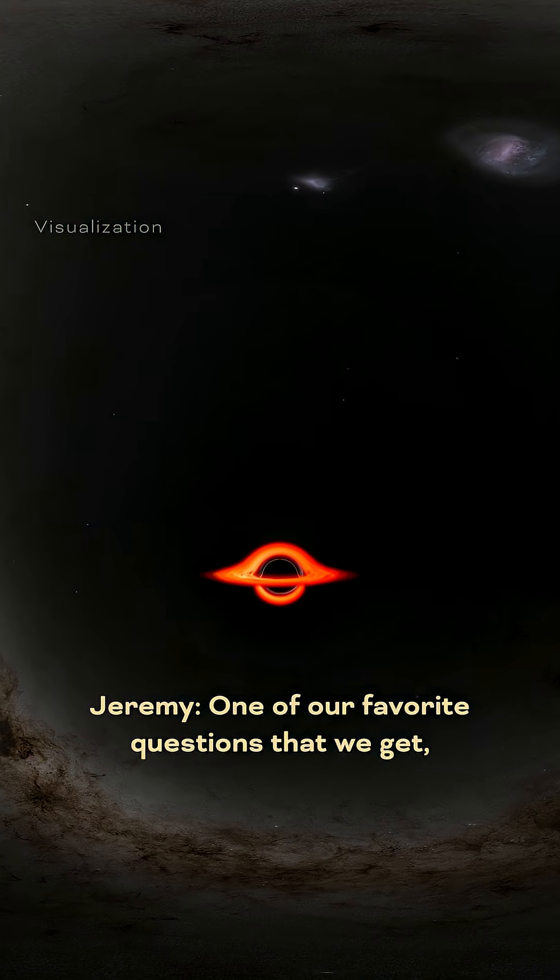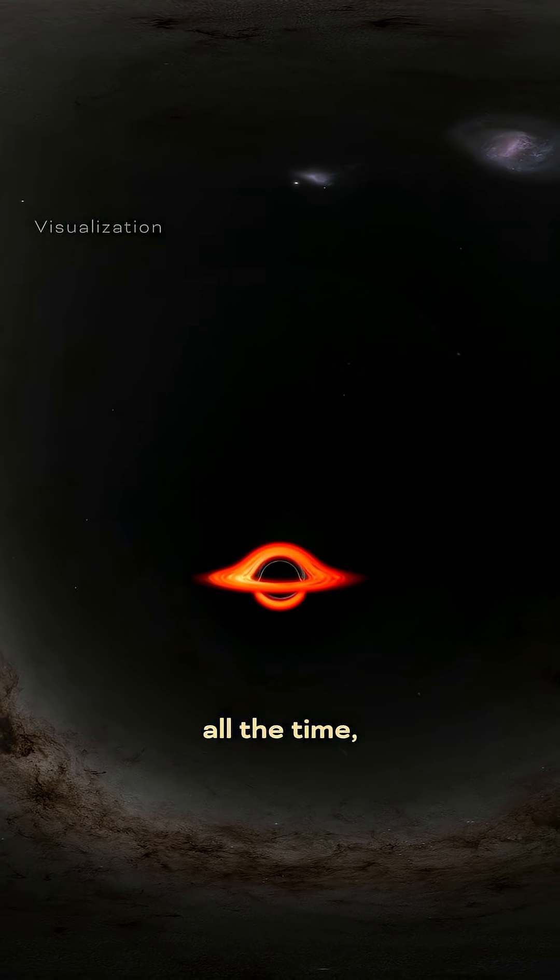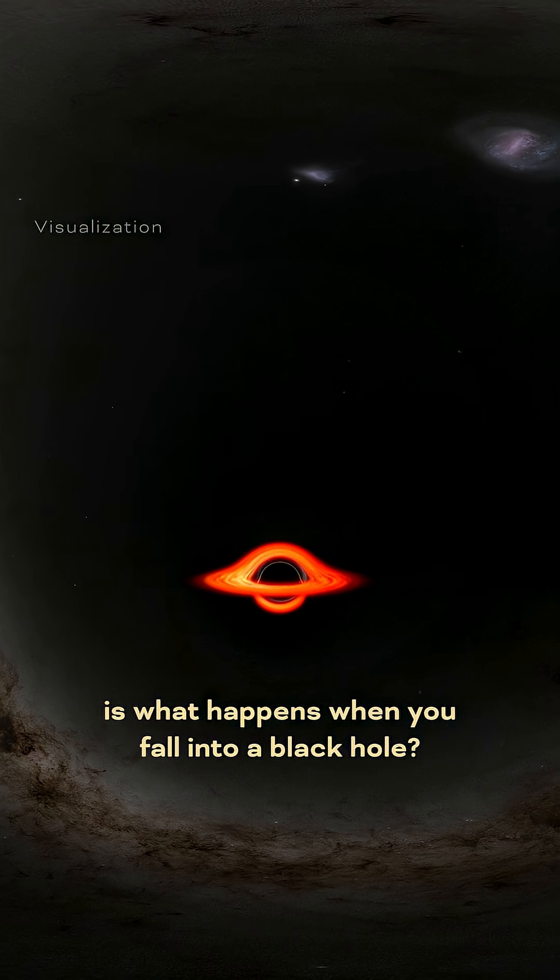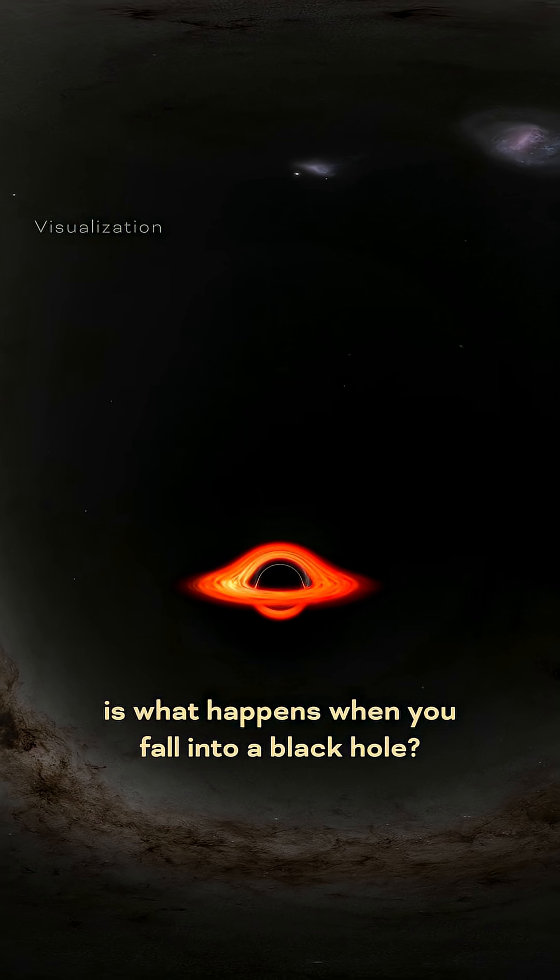One of our favorite questions that we get all the time is, what happens when you fall into a black hole?